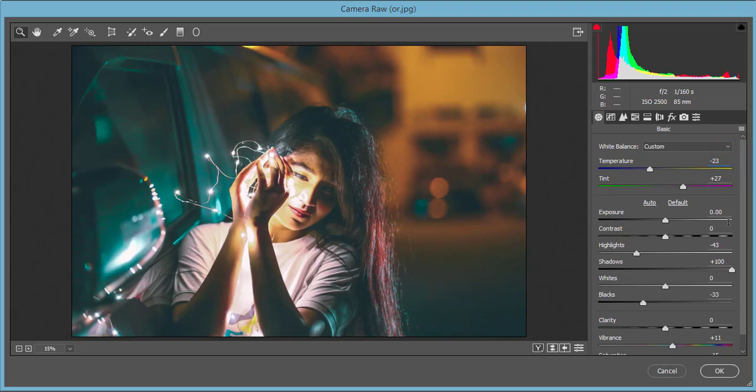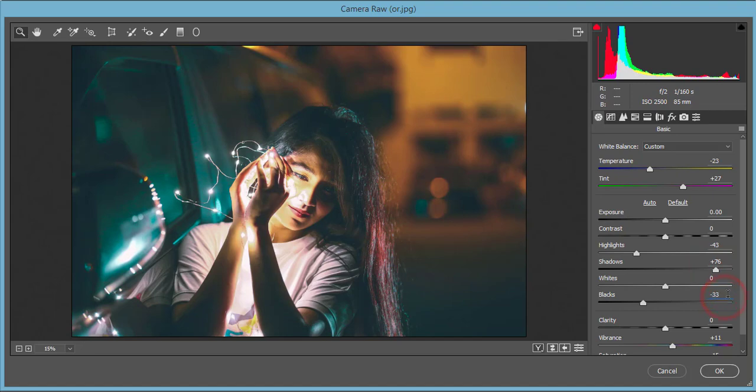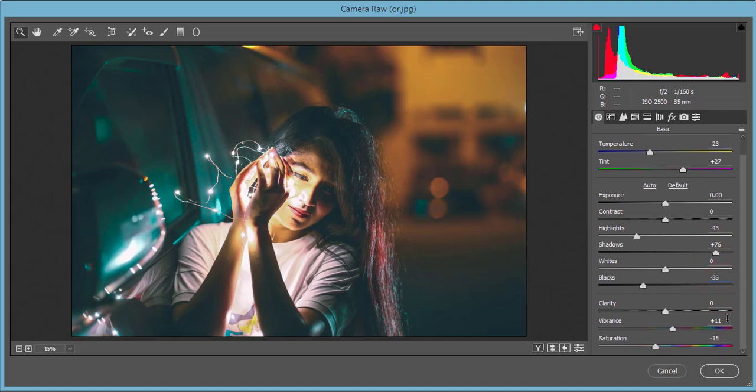Exposure and contrast I didn't touch. Highlights minus 43, shadows plus 100 - if you need you can change it. You have the option to change it. Blacks minus 33, whites plus 11. And the vibrance minus 11 and saturation minus 55.